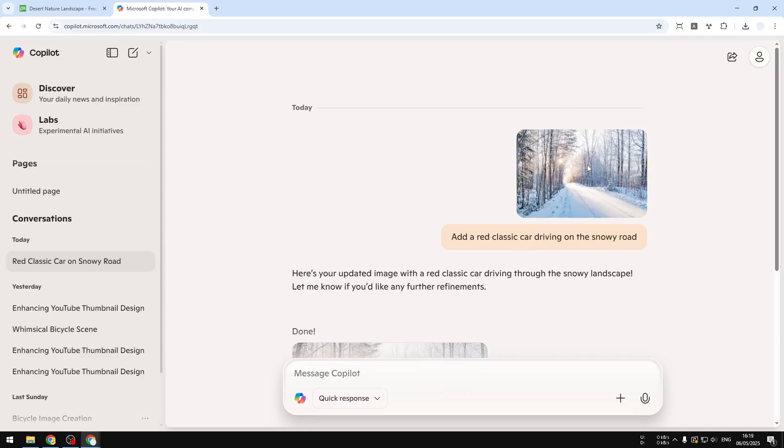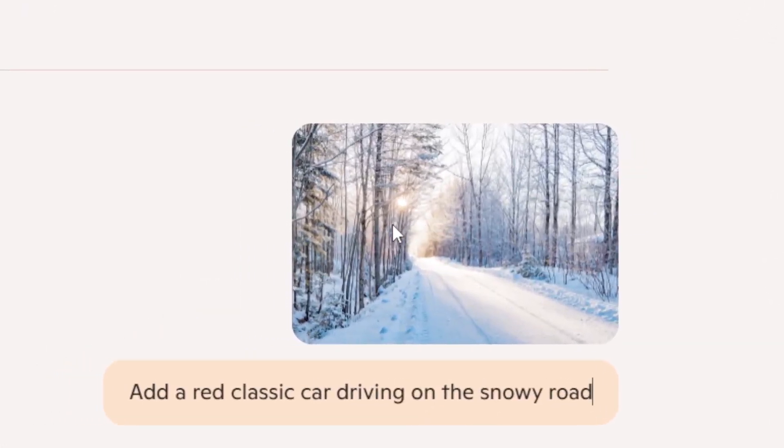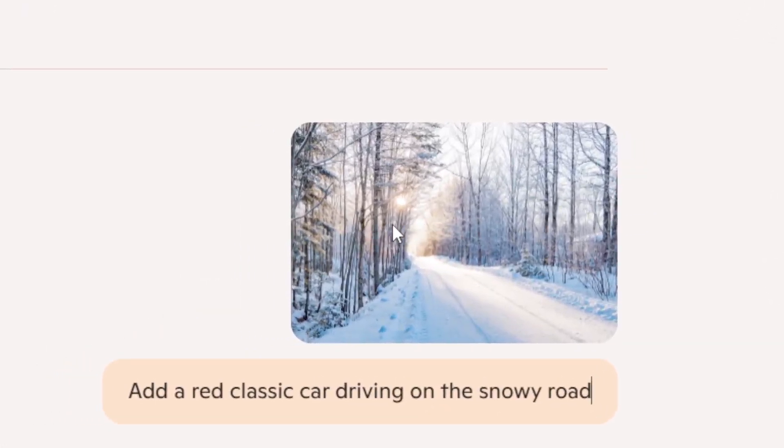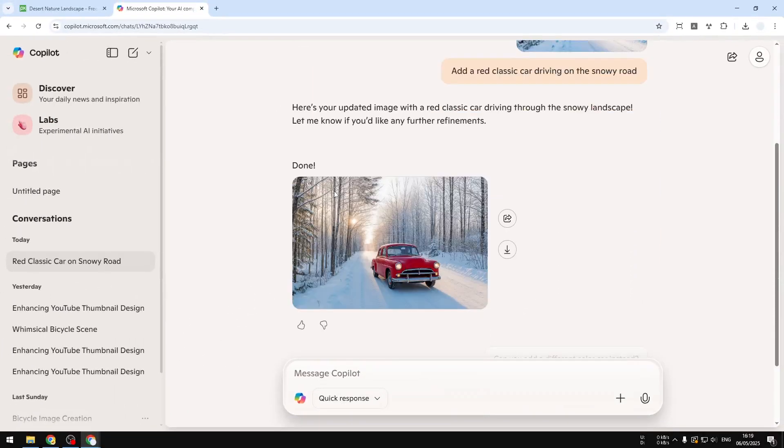All right, in this video I'm going to show you how you can edit pretty much any picture using Microsoft Copilot for free. You just need to provide a simple prompt about the thing that you want to modify.